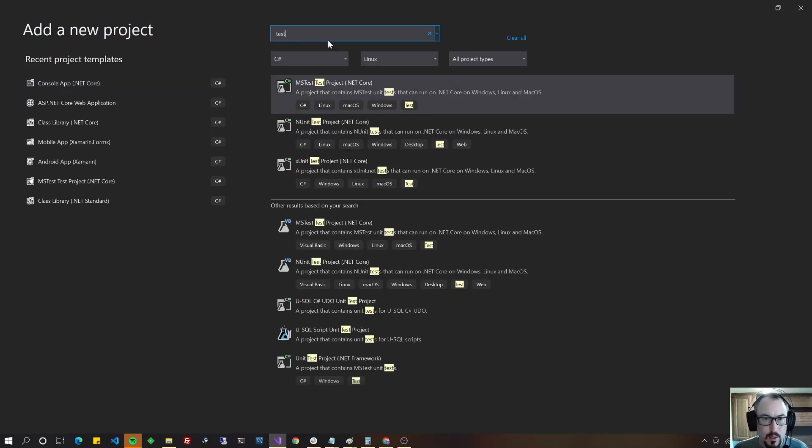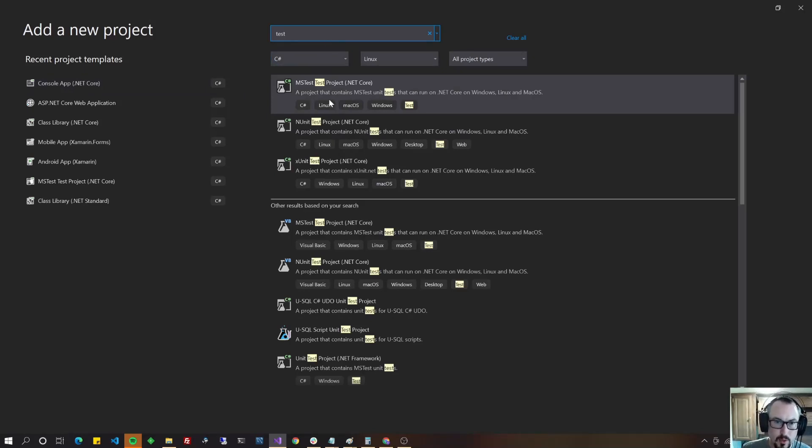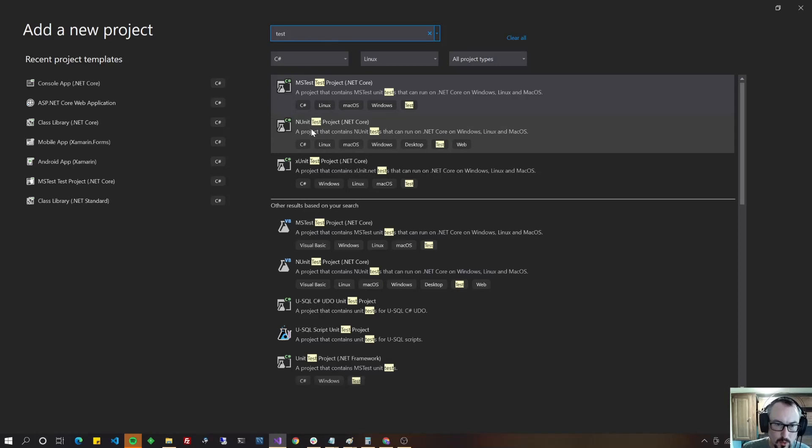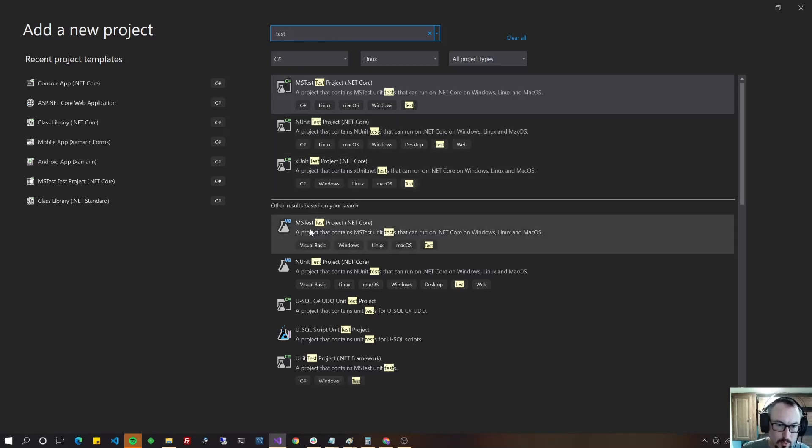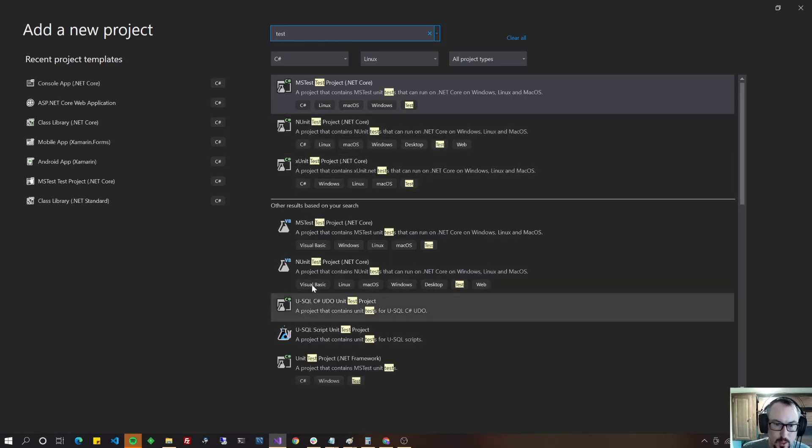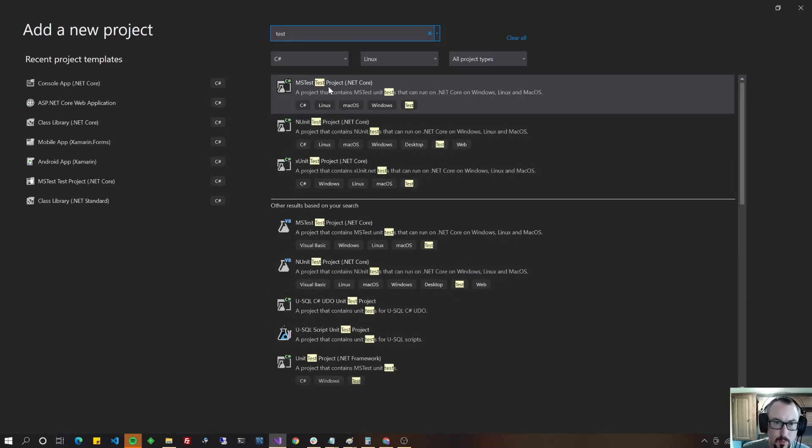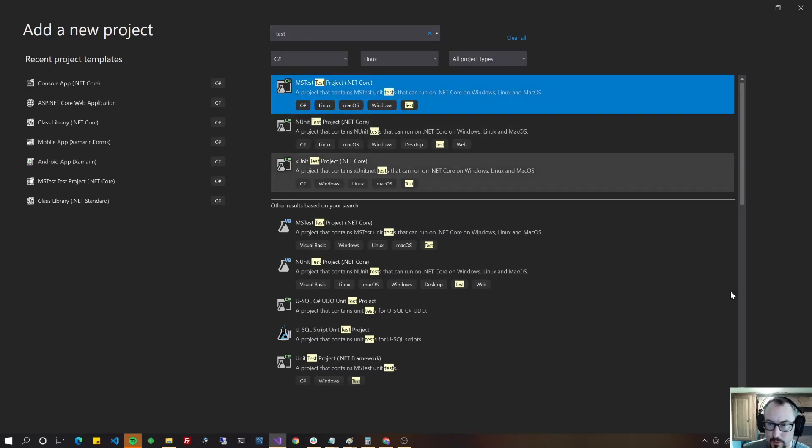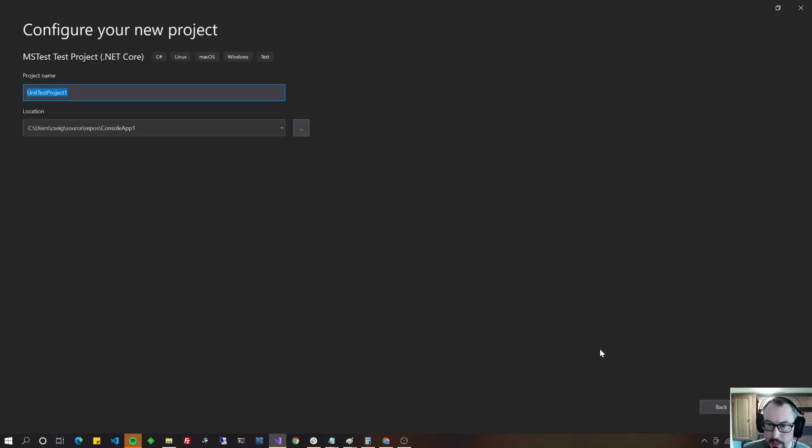Okay so you'll notice there's a few different choices, MS test and unit test and xUnit and then there's a couple others. In this example we're going to be using MS test. So I'm going to click on MS test and hit next.